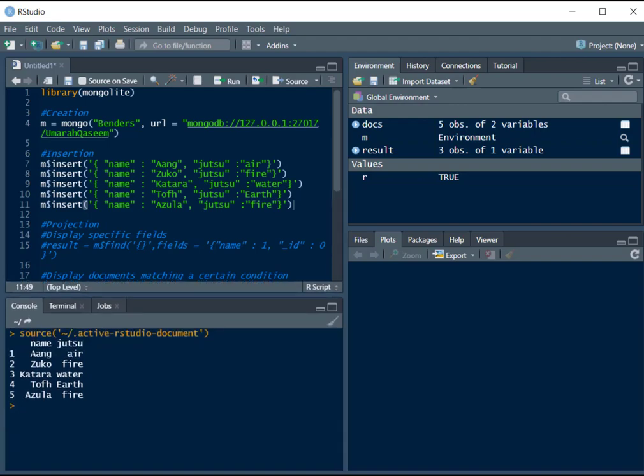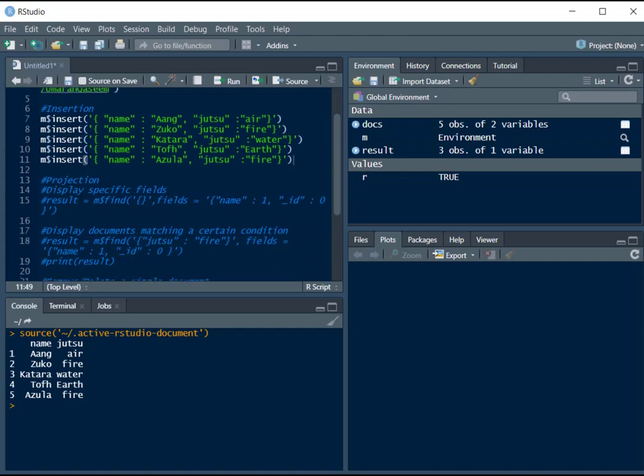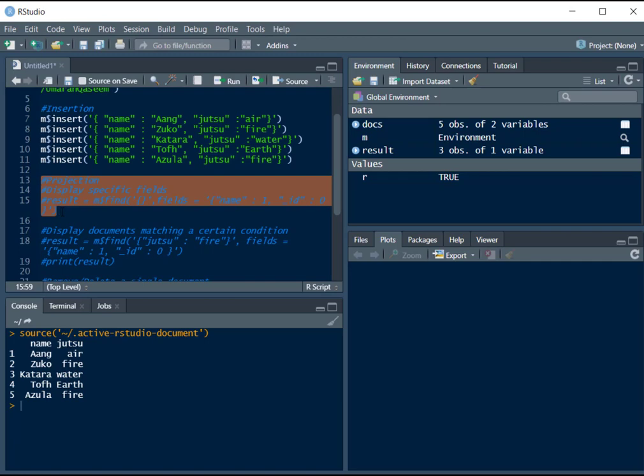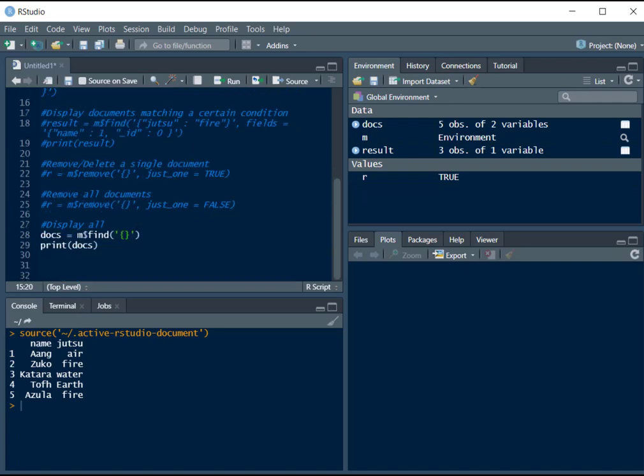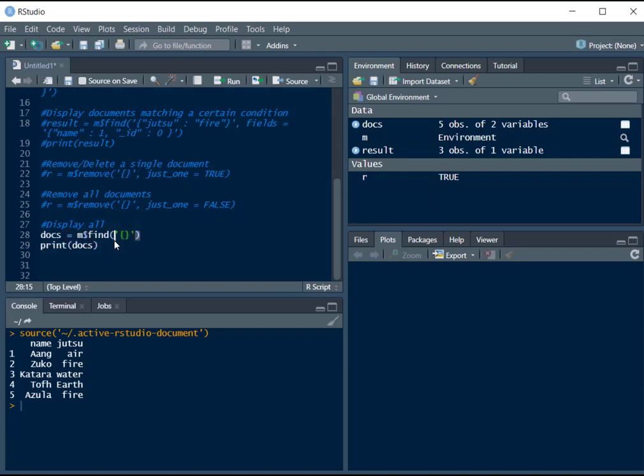Here we can see all of them are displayed, and both fields are displayed. If you want just one field, you can do what we just did here in projection. This will just display the name field. But if you want to display all the fields, you can print them or display them like this. Just leave it empty. Don't add anything.